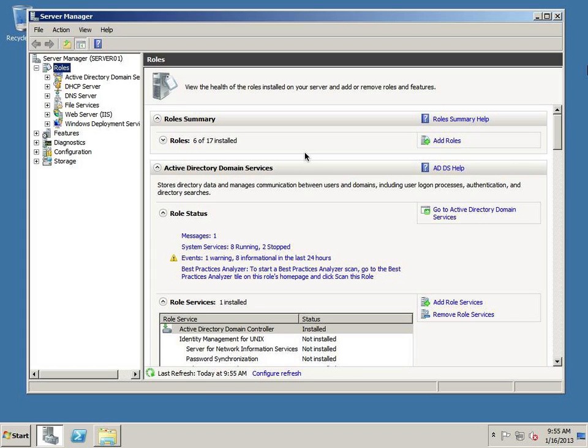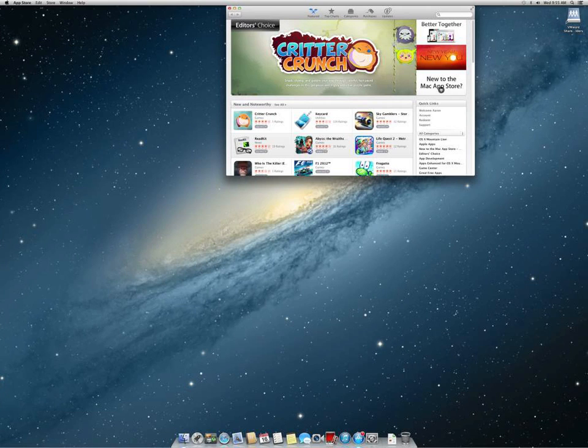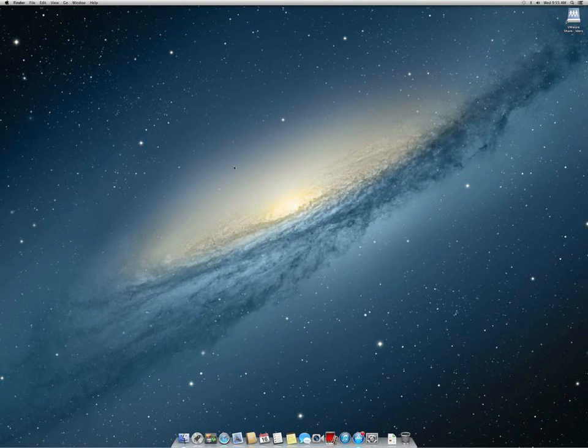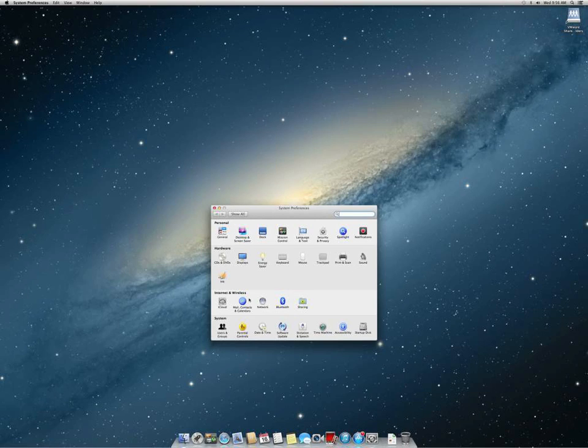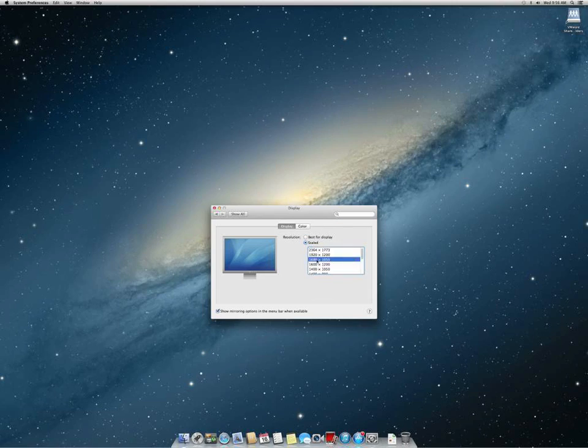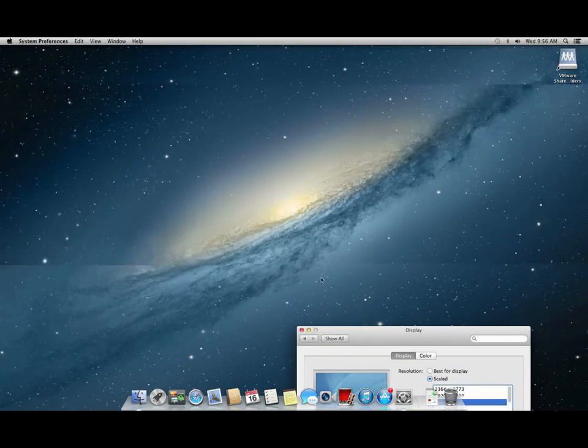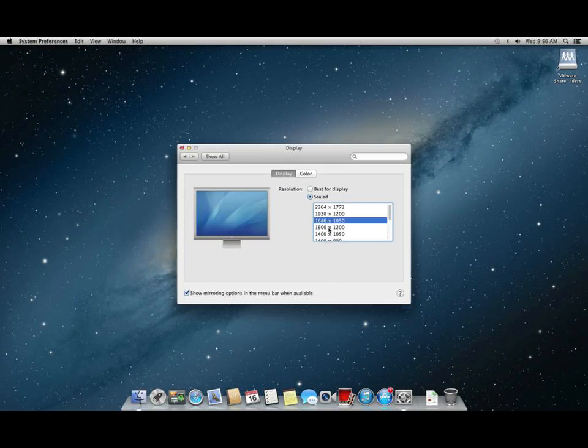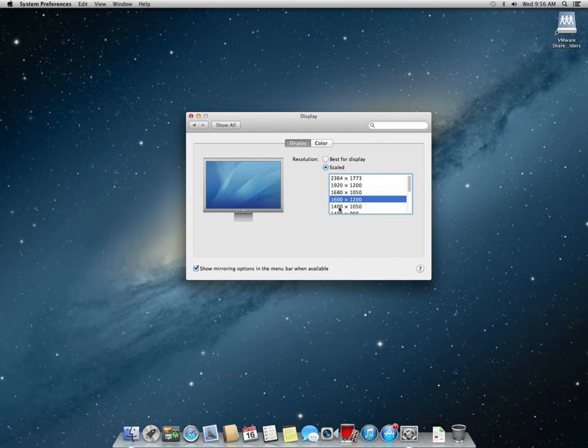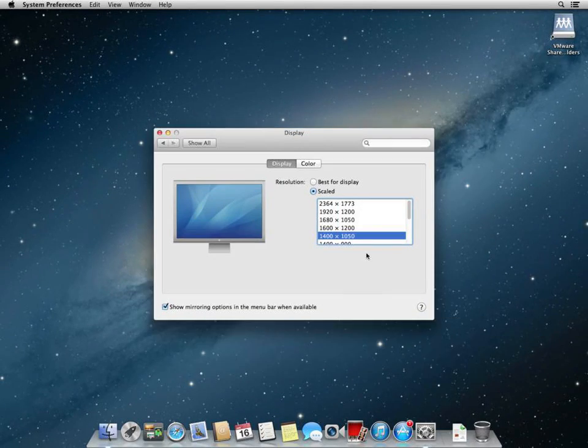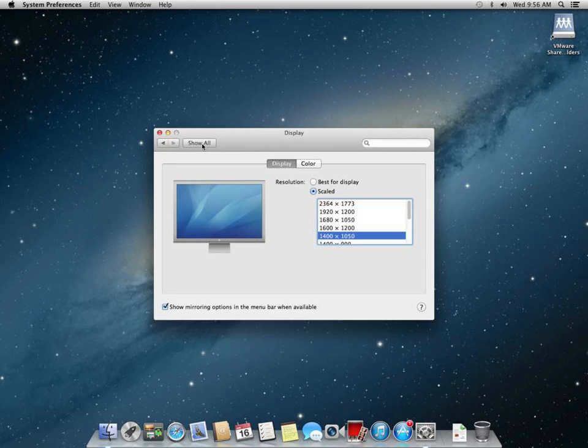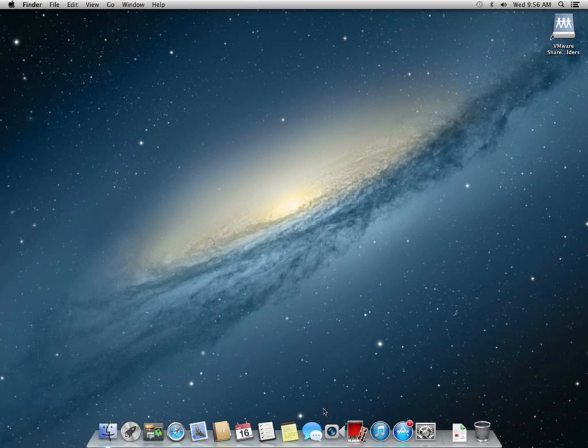One of the first things we need to do is make sure DNS is working and communicating correctly. So if I switch over to my Mac server, the screen resolution is really crazy here. Let's see if we can't scale it down a bit, a little lower, there we go, alright, that's a little better.